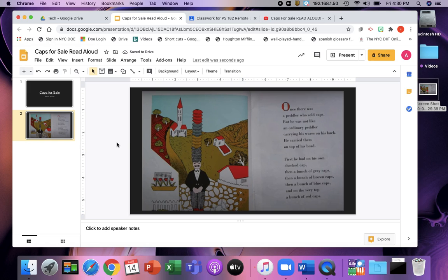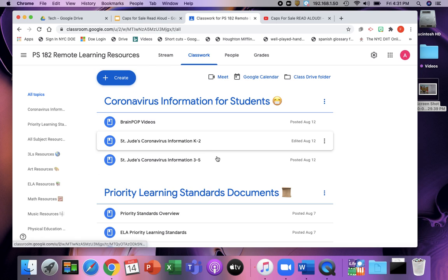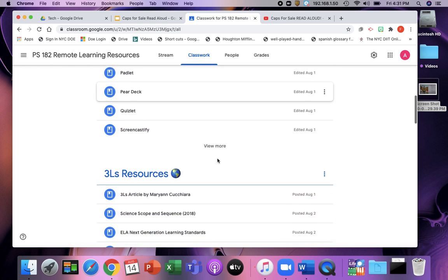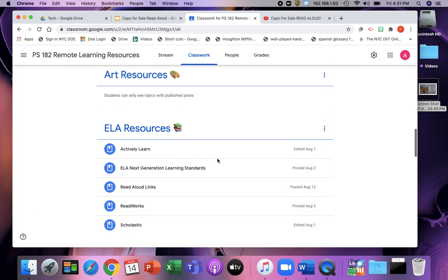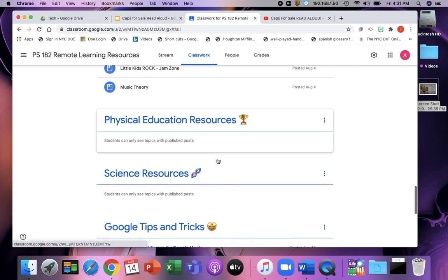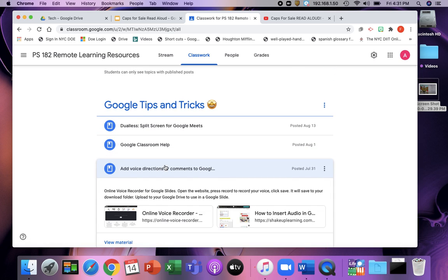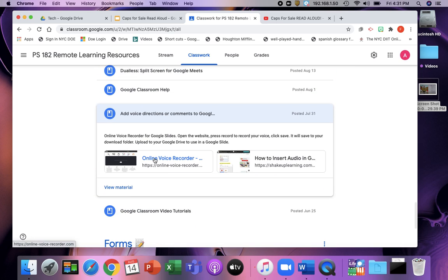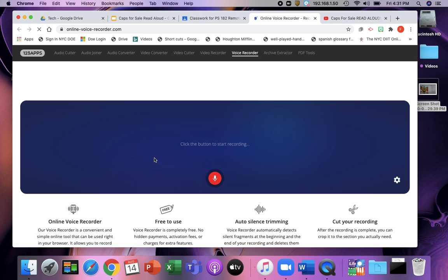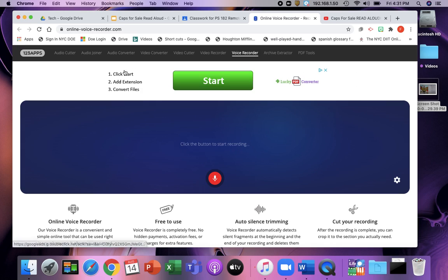And then you would want to pull up the audio recorder that's in the Remote Learning Resources classroom. I'm going to go down to the Google Tips and Tricks. It is in the Add Voice Directions, that online voice recorder. And then I'm going to read the story. So I'm going to record.